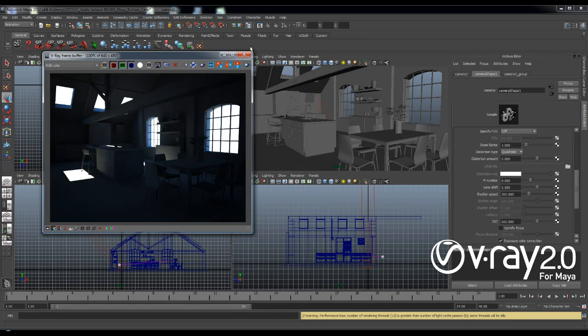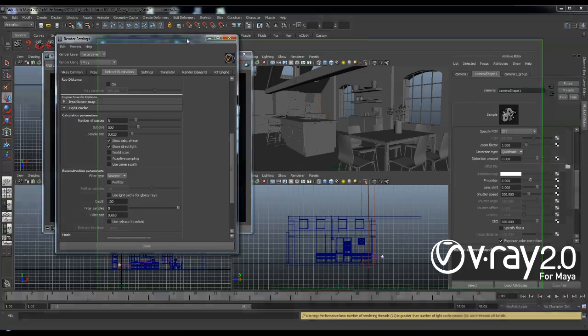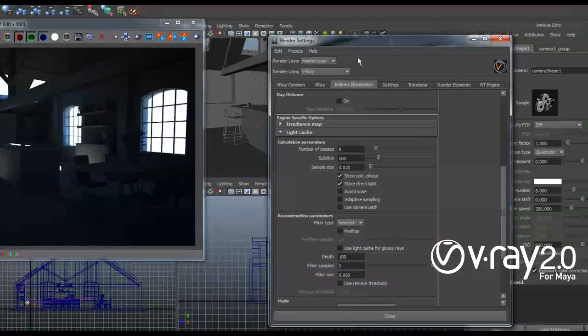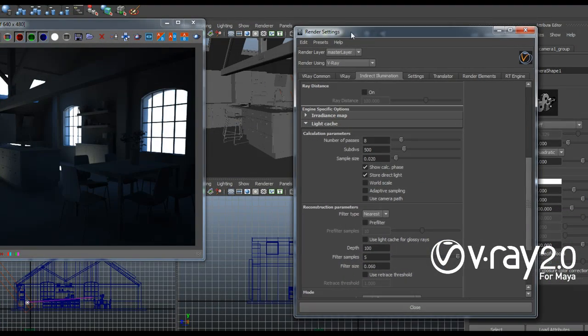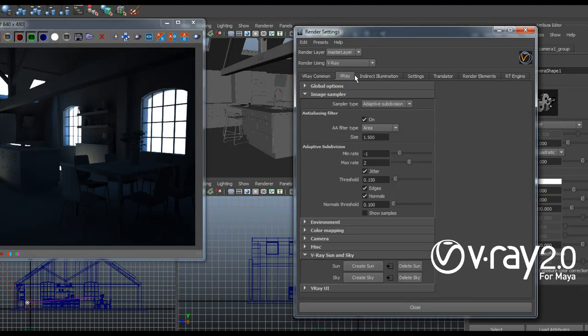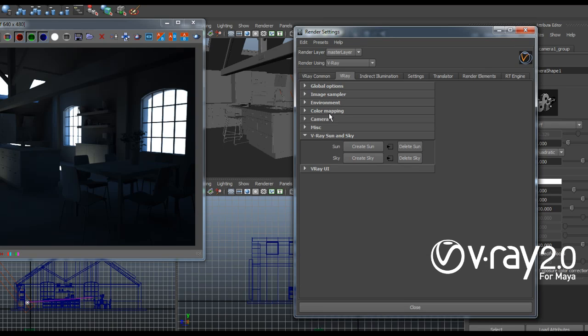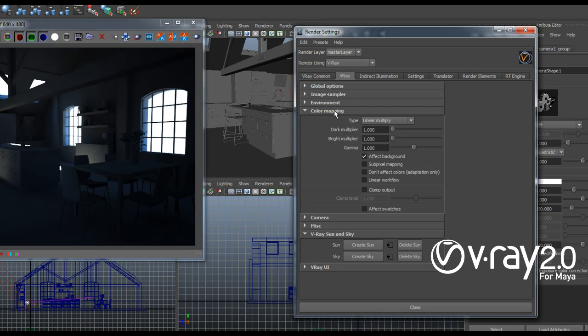So there's a couple of things that I can do and they all take place in the color mapping options. So I'm going to bring out the render settings and I'm going to go to V-Ray and color mapping.